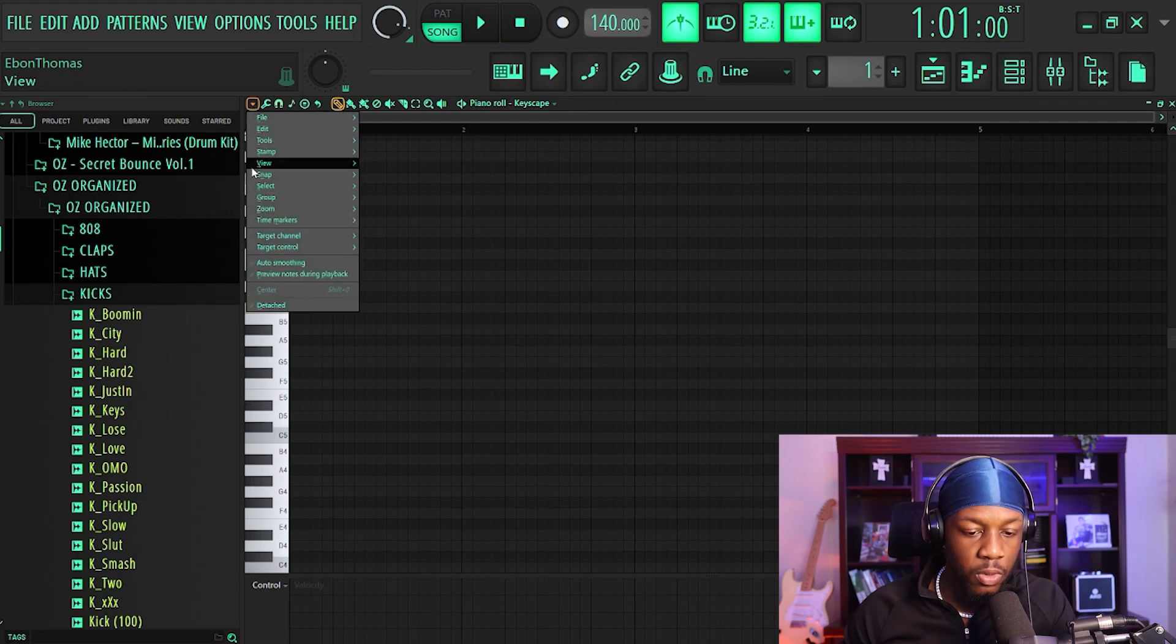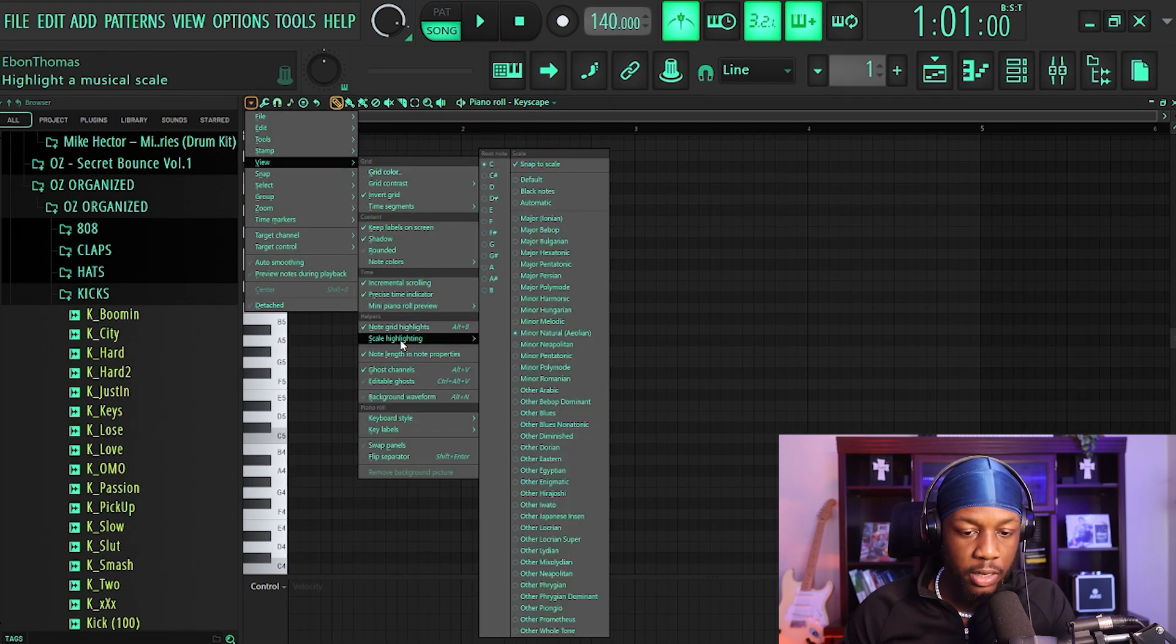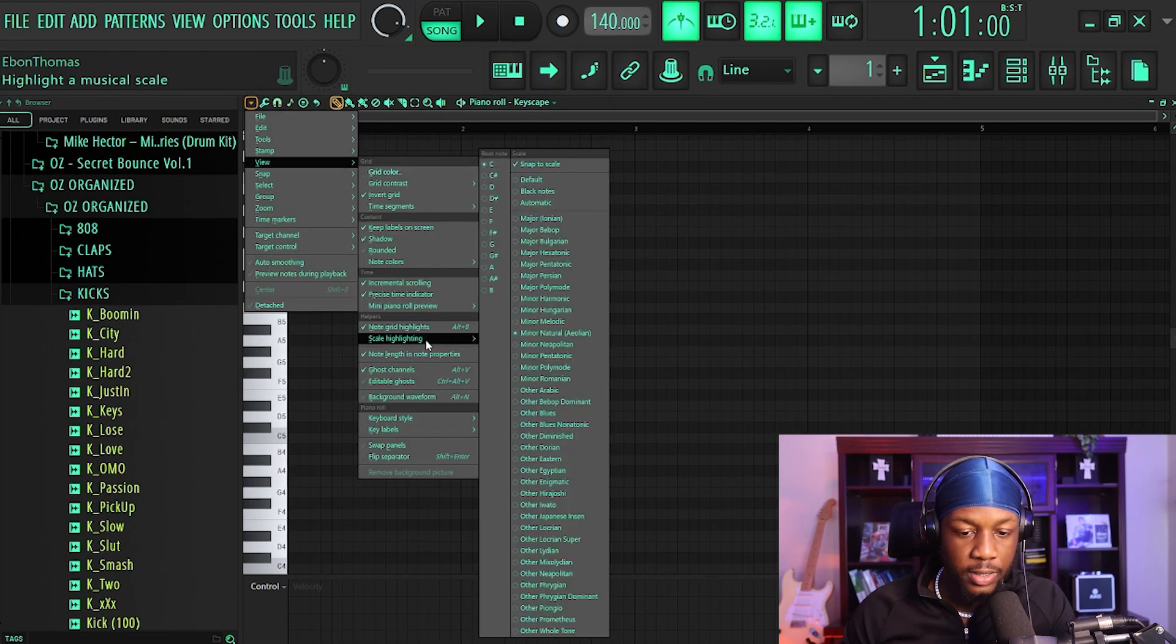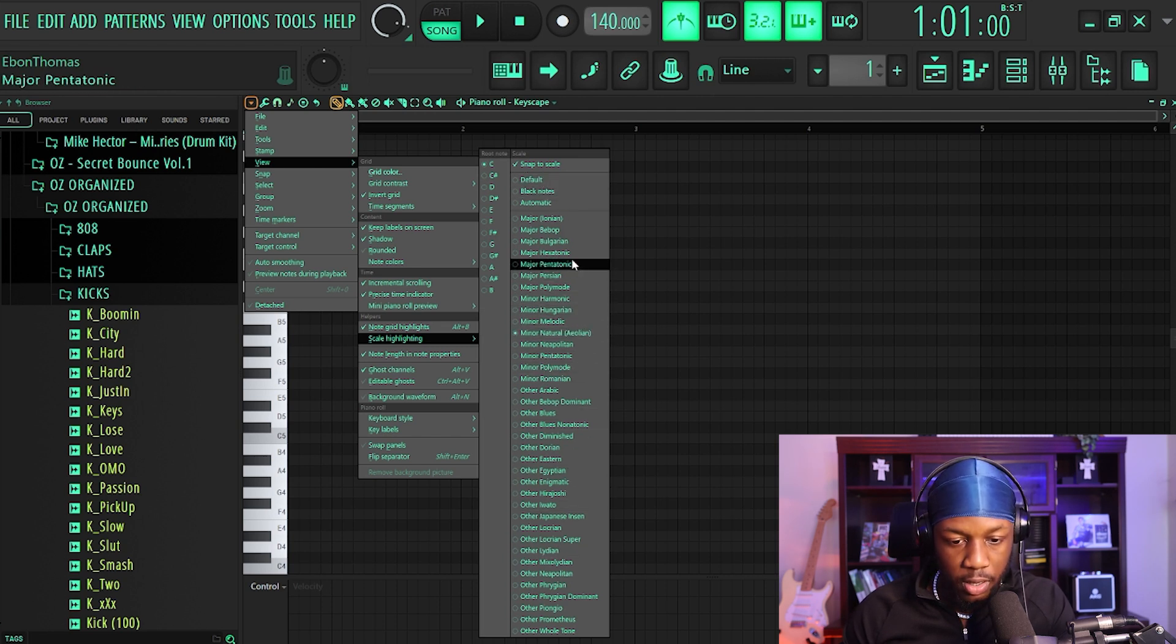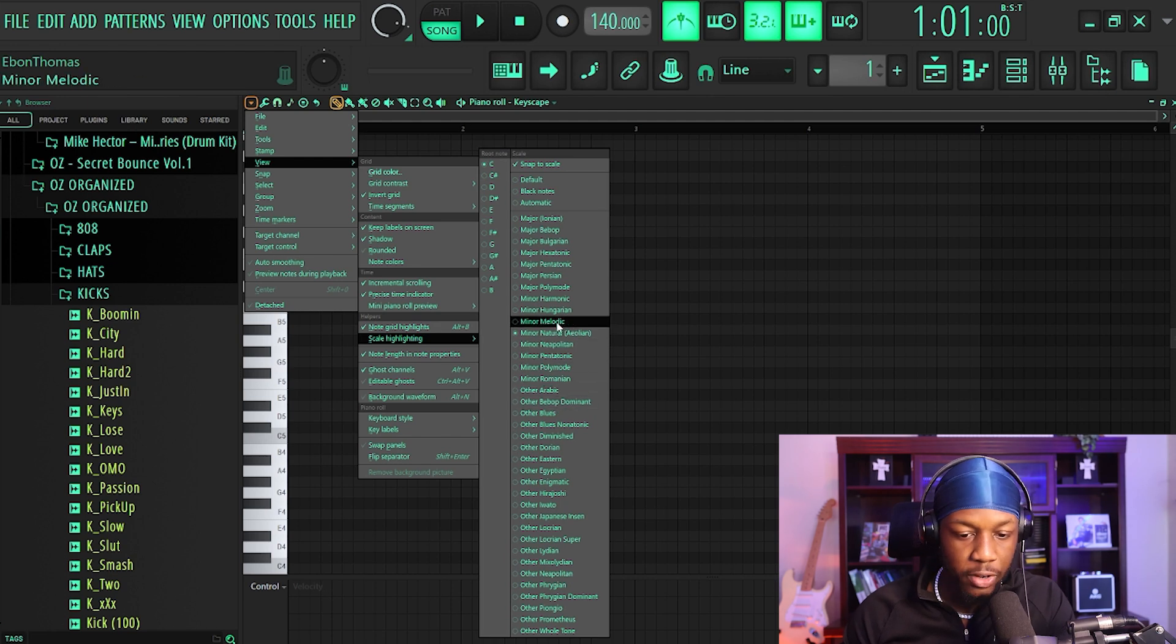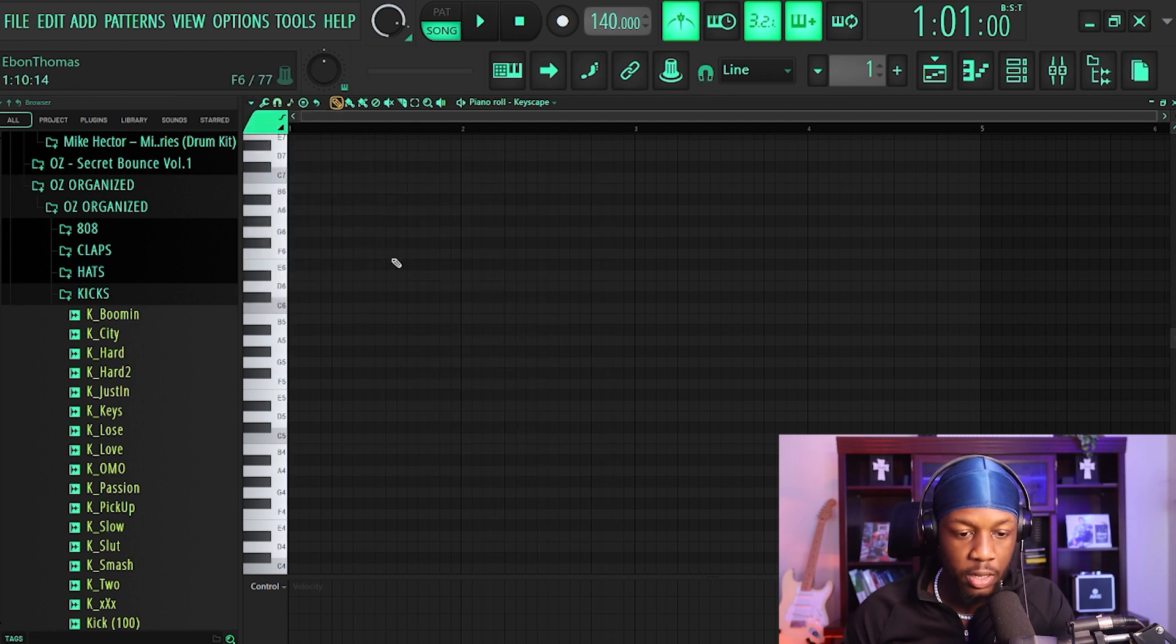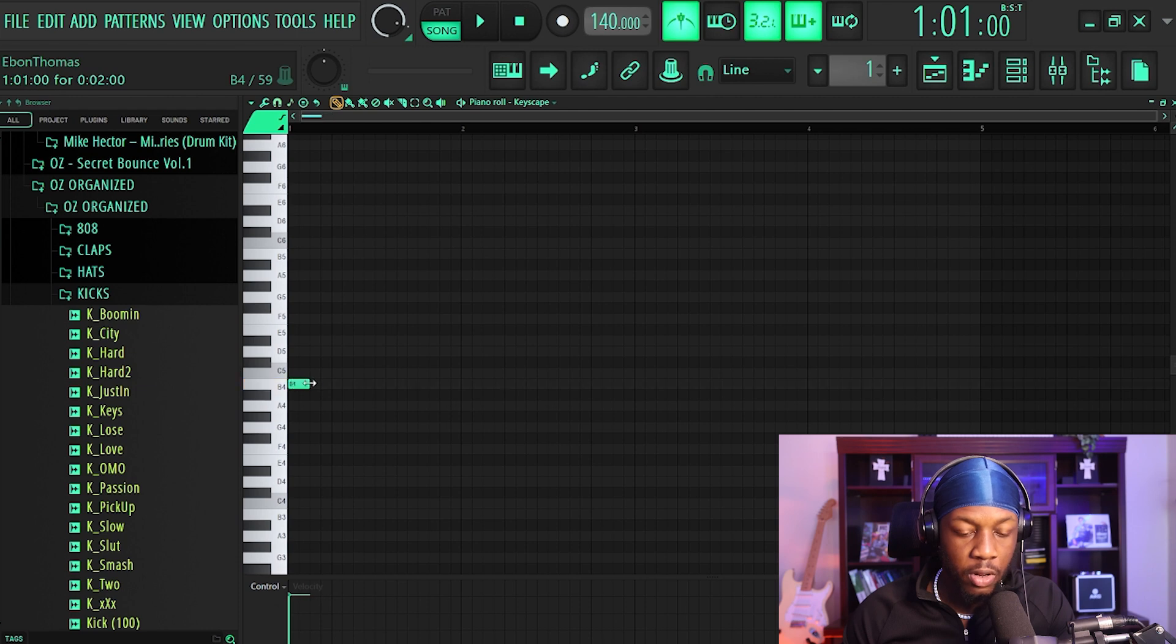If you go over here and you go to view, you can do scale highlighting and you can snap to scale. So let's say you wanted to go minor melodic or minor harmonic, right? You can now snap it to the scale.